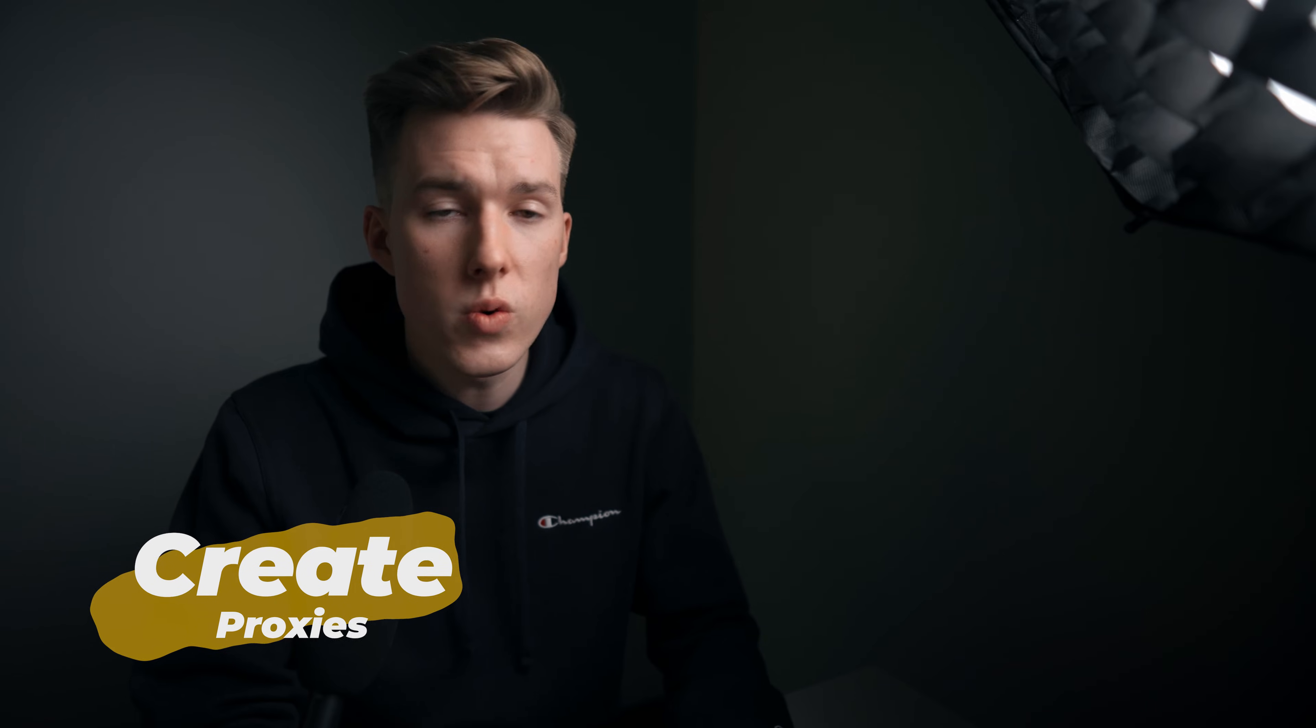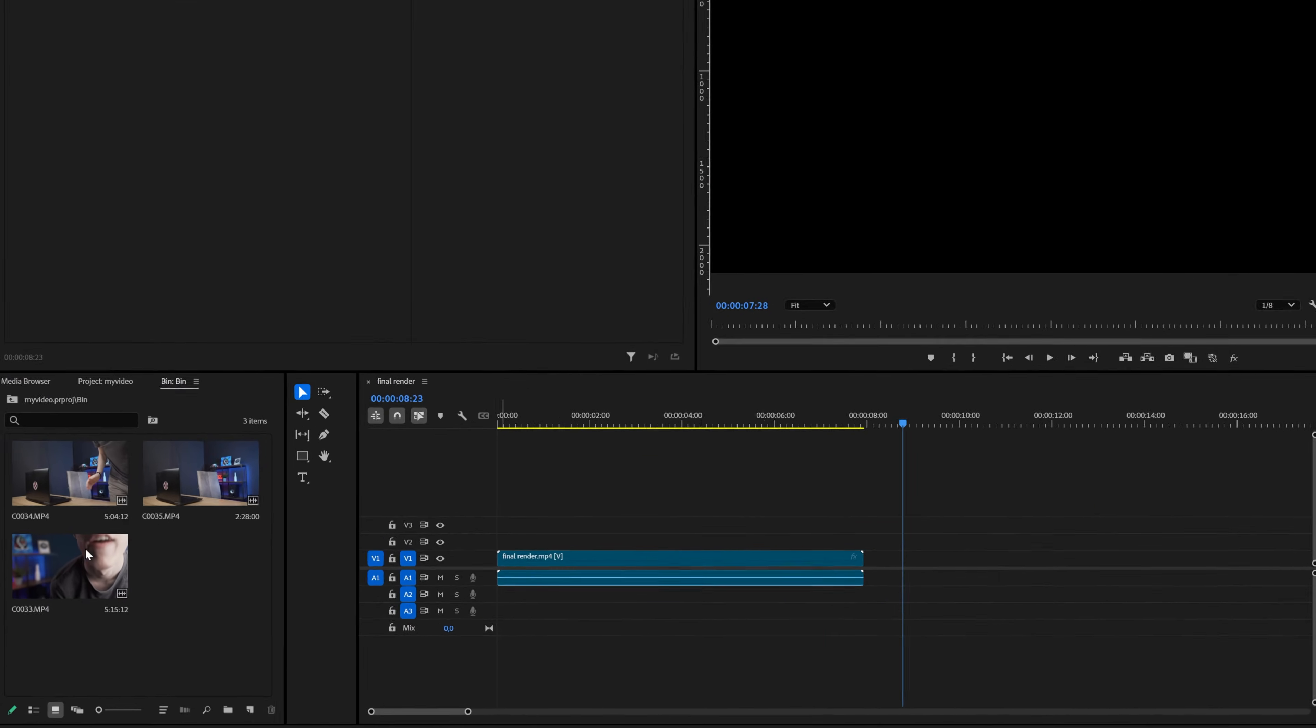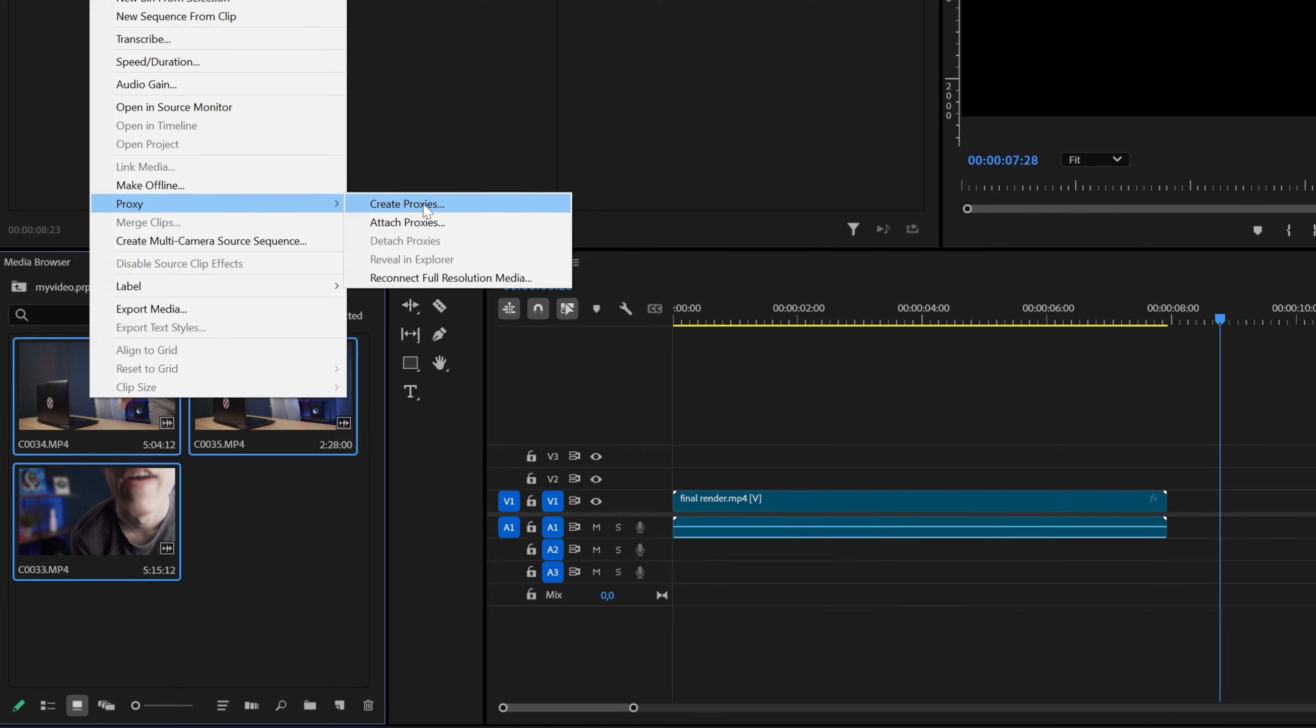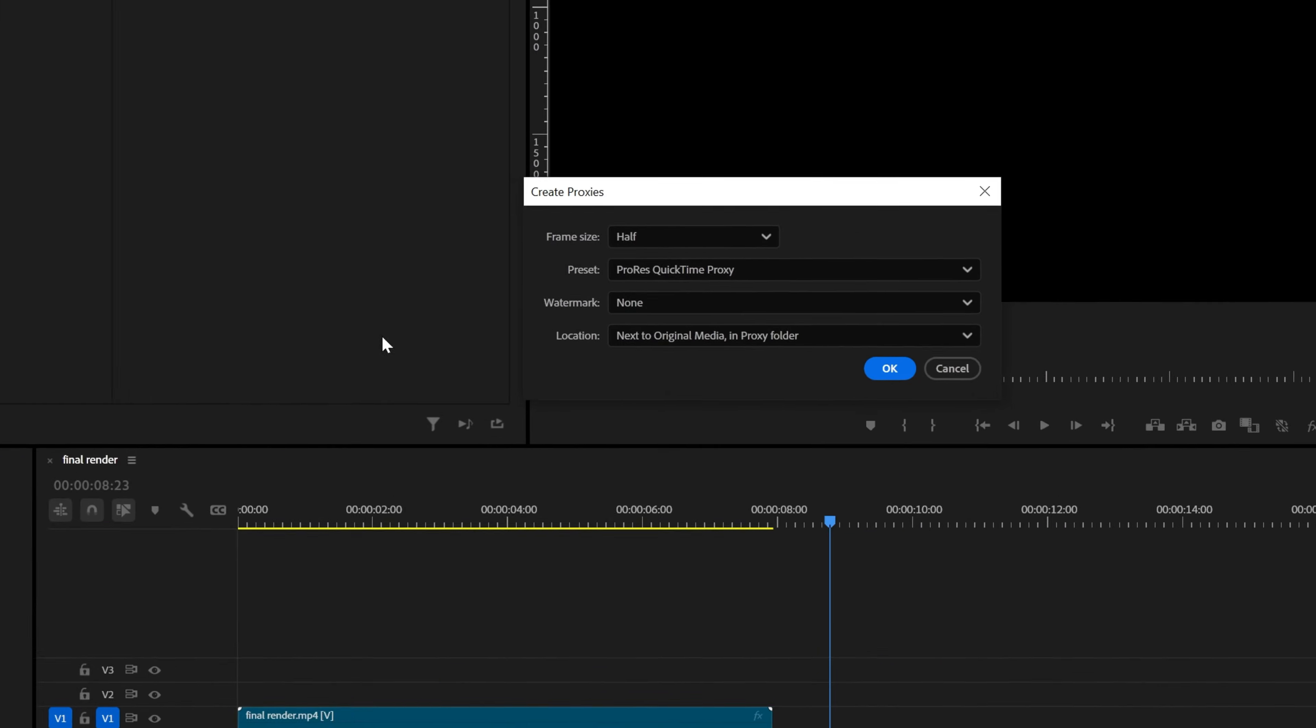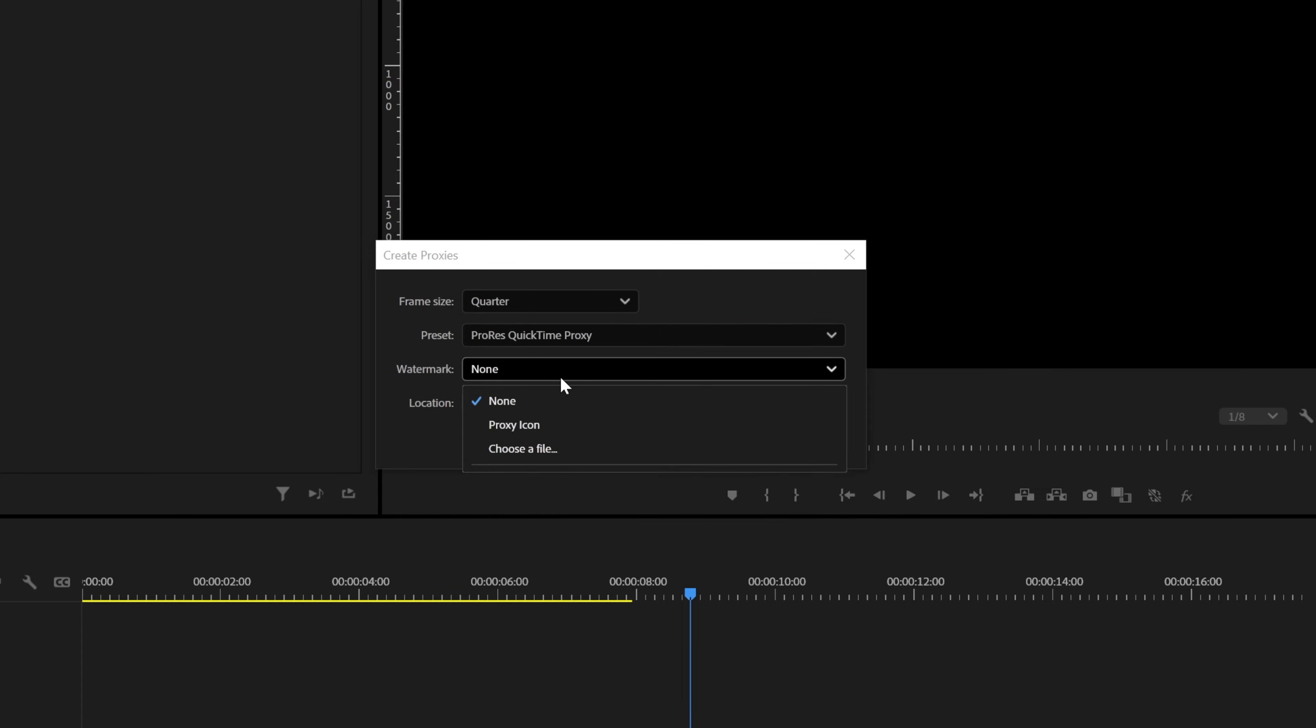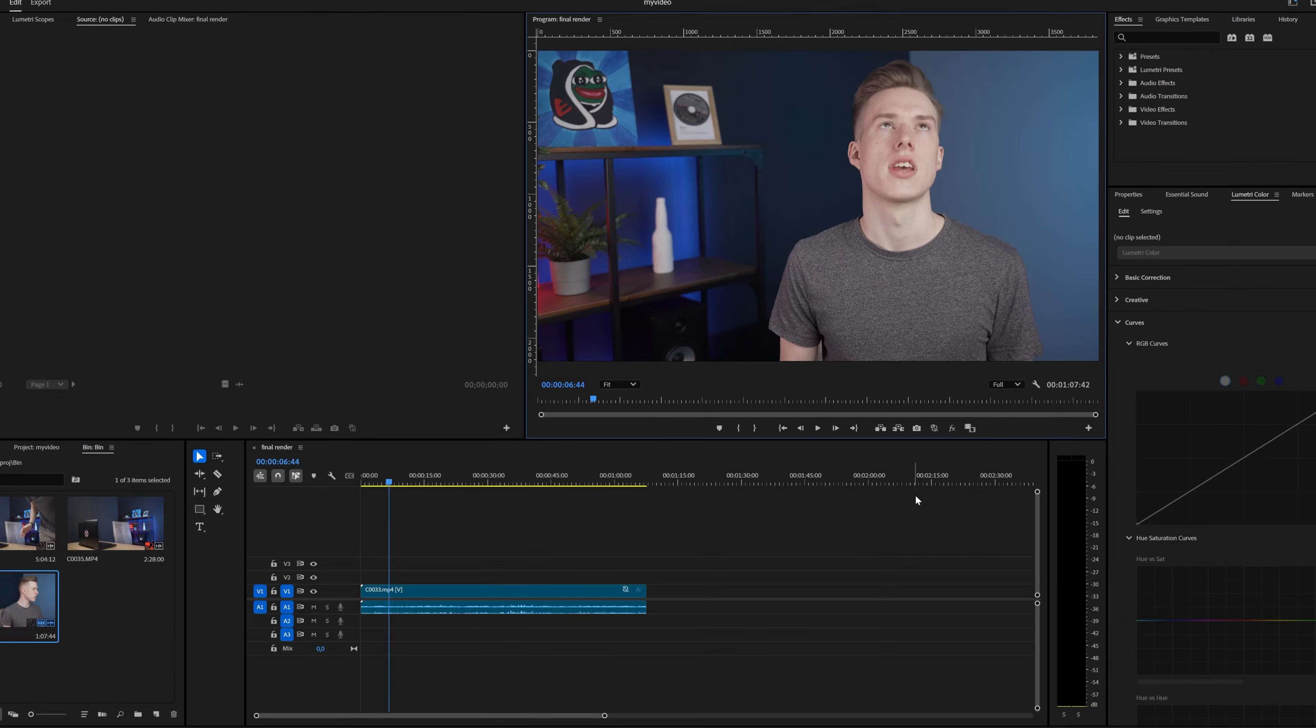One of the best things you can do is use proxies. These are just lower quality replacements that you use when editing. So I have this bin with all of my footage inside it. I can select it, right click, select proxy, create proxies. I'll select quarter resolution, ProRes proxy, allow the watermark and click OK.